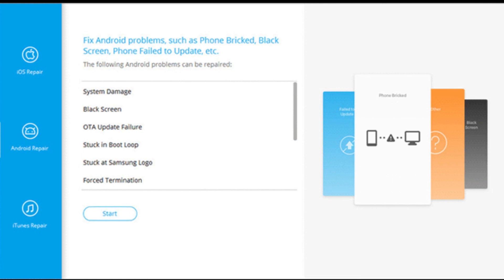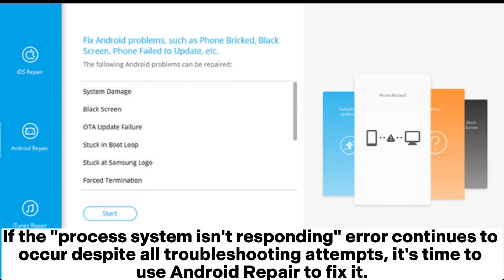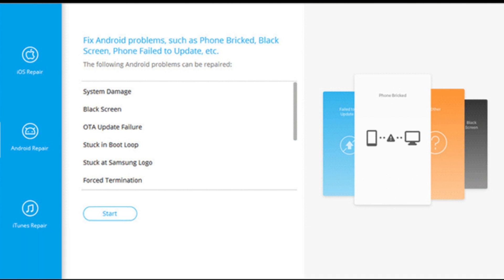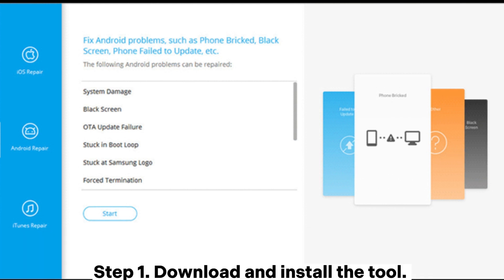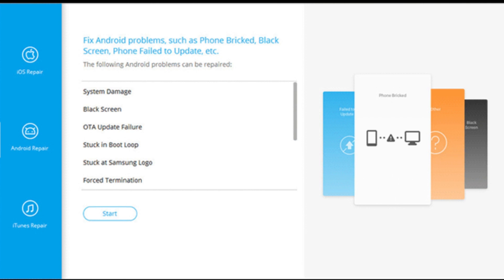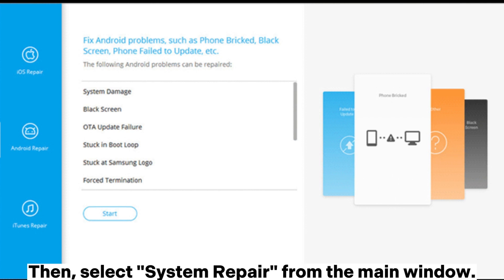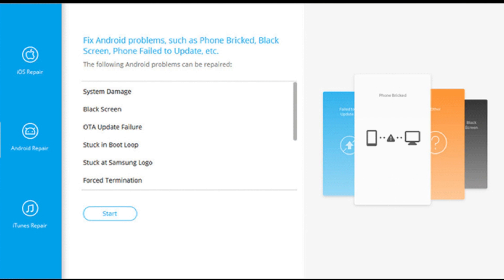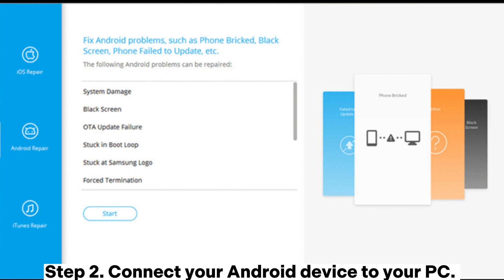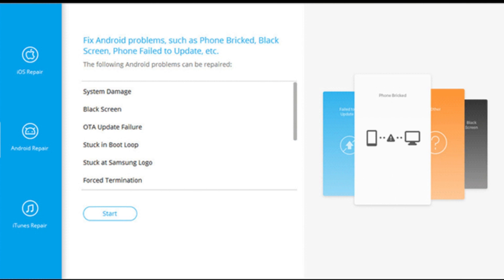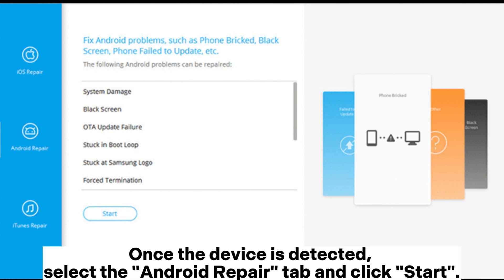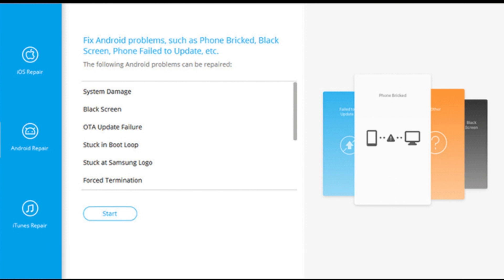Fix 7: Use Android repair tool. If the 'process system isn't responding' error continues despite all troubleshooting attempts, use an Android repair tool. Step 1: Download and install the tool, then select 'System Repair' from the main window. Step 2: Connect your Android device to your PC. Once detected, select the Android repair tab and click Start.